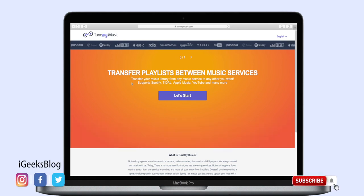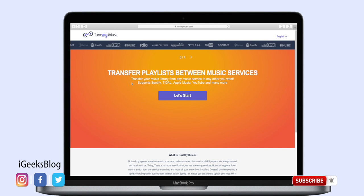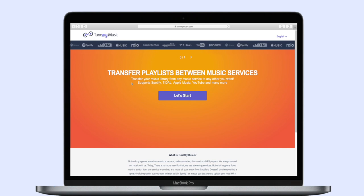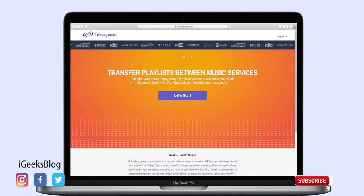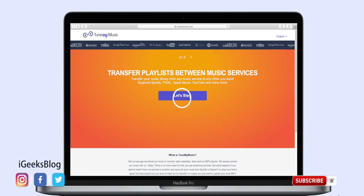The first method is a little tedious but it is completely free. So let's try that one first. What you have to do is open any browser and then go to tunebymusic.com and then click on the 'Let's Start' button.